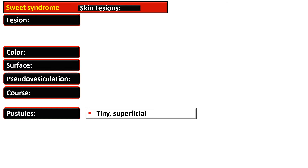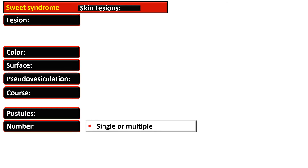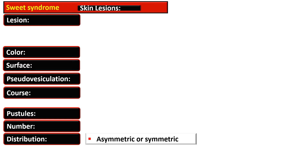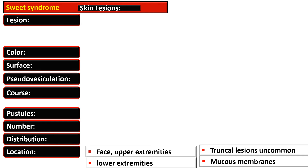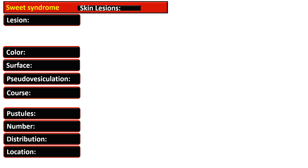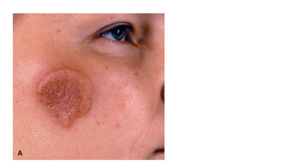There is tiny superficial pustule formation in various cases. The lesions may be single or multiple, and distributed symmetrically or asymmetrically. The face and upper extremities are most affected, though lower extremities may also be involved. Truncal lesions are uncommon but are seen in widespread disease. Mucous membranes are also affected, with frequent presence of conjunctivitis or episcleritis.